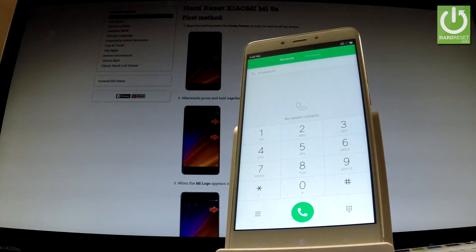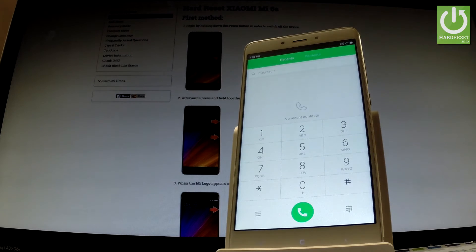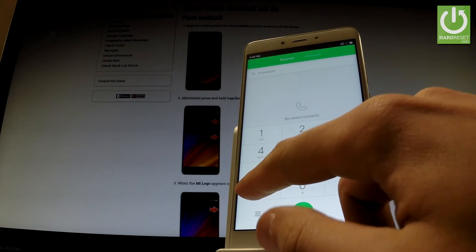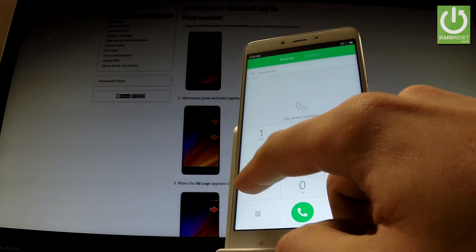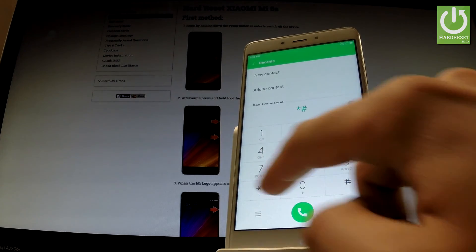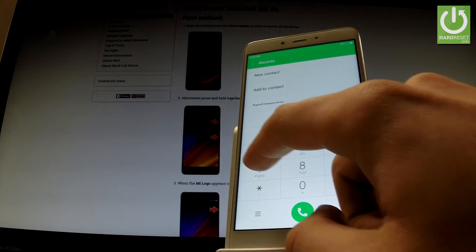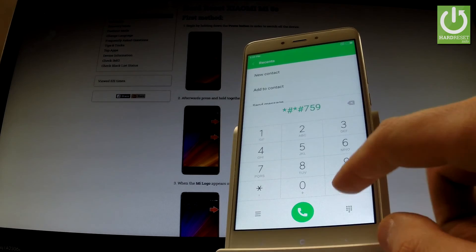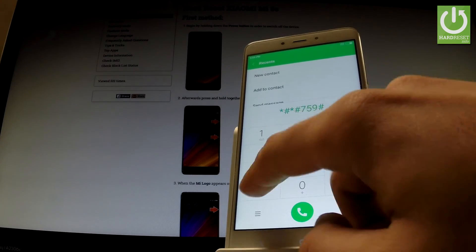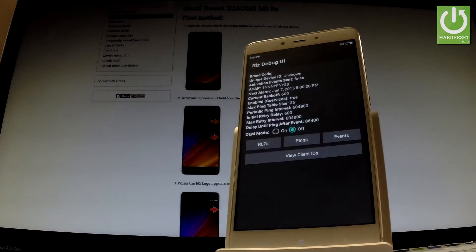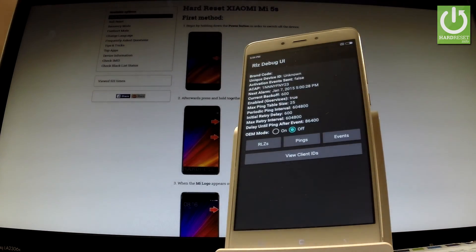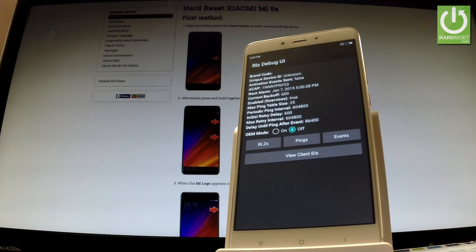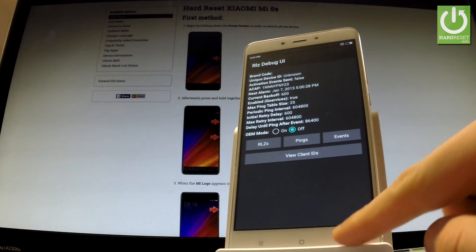Now let me show you how to open Google partner setup. Let's use the following code: star hash star hash seven five nine hash star hash star. As you can see, the following menu just appears on the screen. You can, for example, view client IDs.